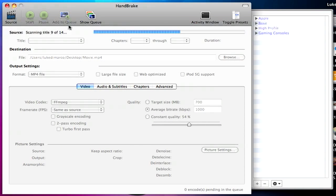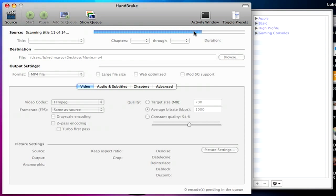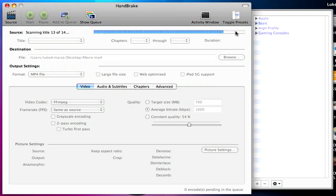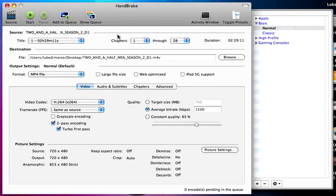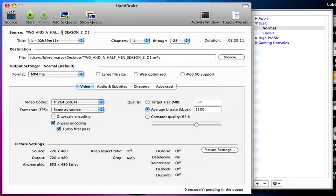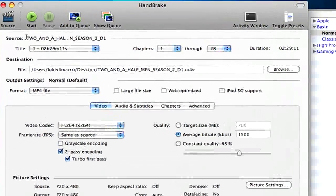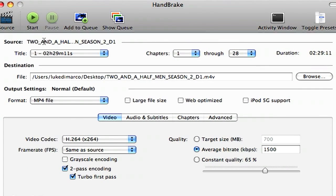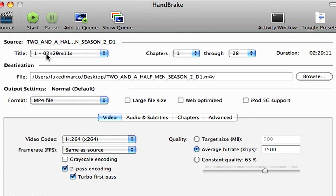Scanning title 9 of 14. This process could take as long as it takes. It could take long depending on what kind of computer you have, or what kind of Mac you have. So it says source, Two and a Half Men, Season 2, Disc 1, which is correct, that's the disc we want to take it from.